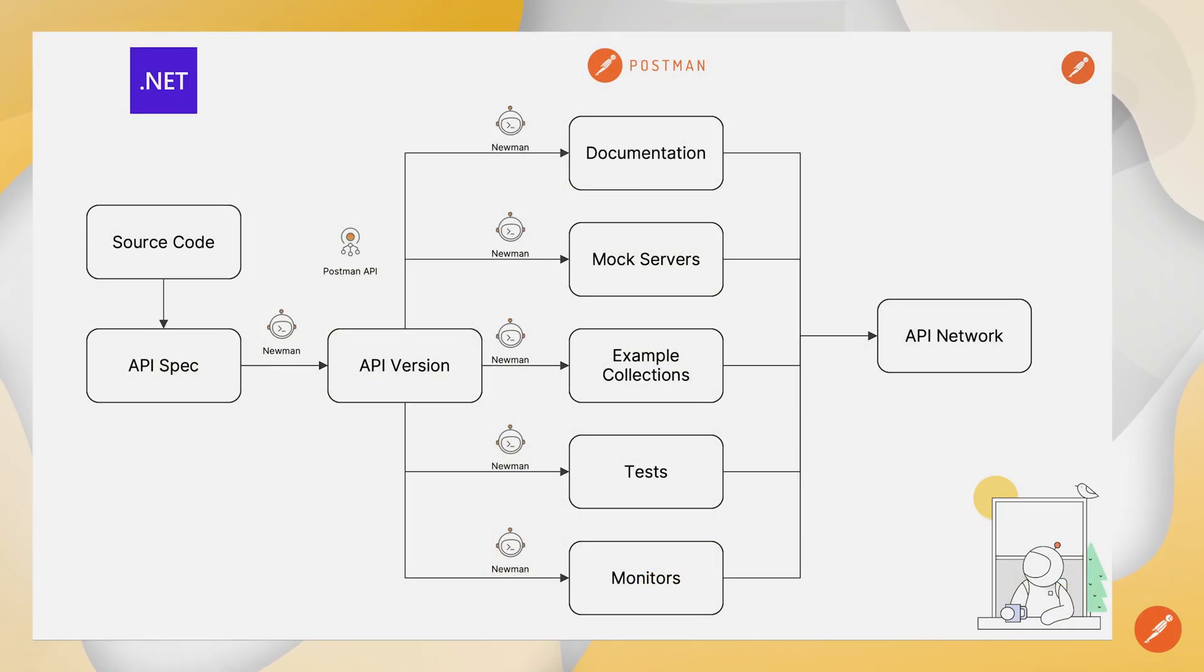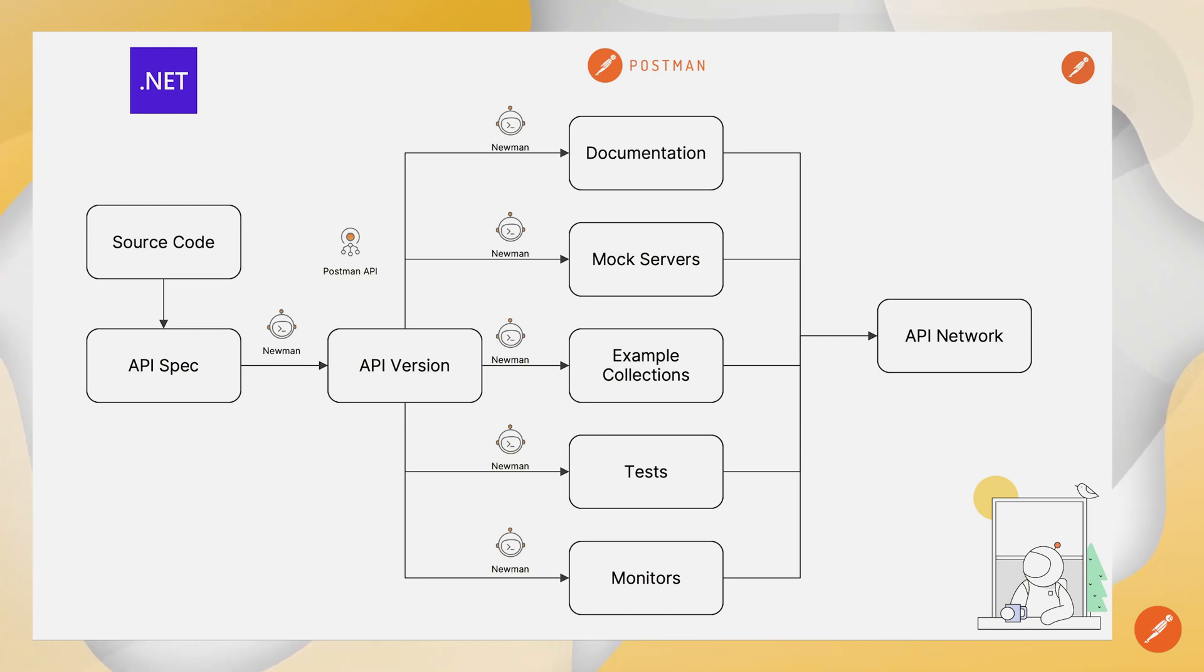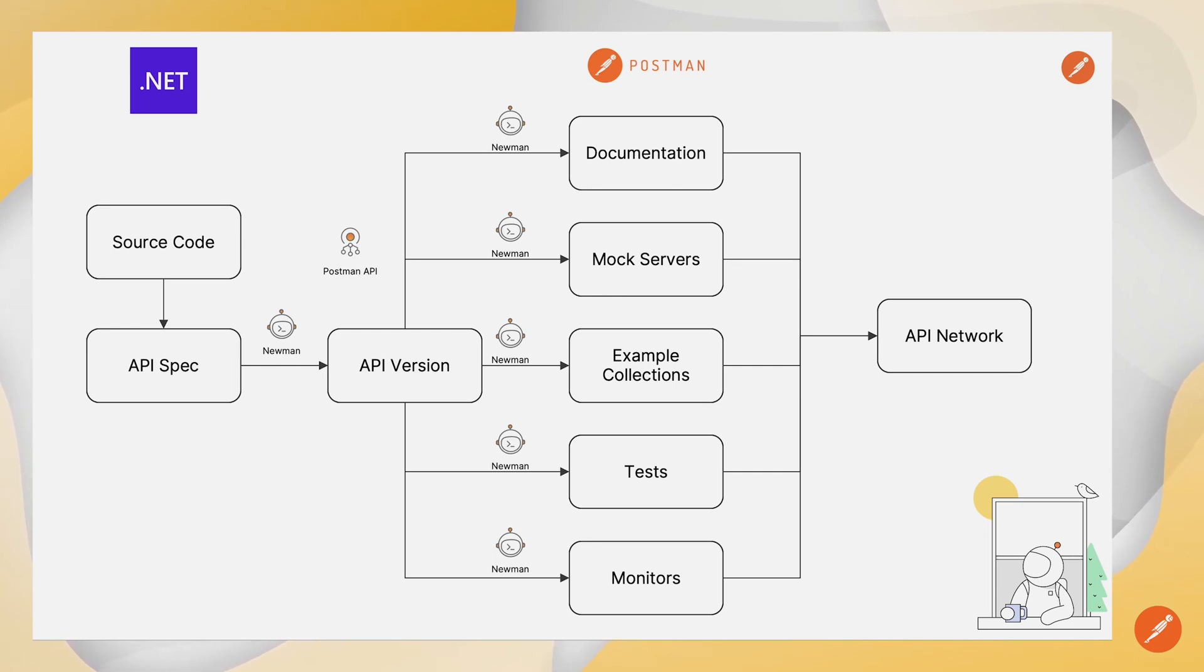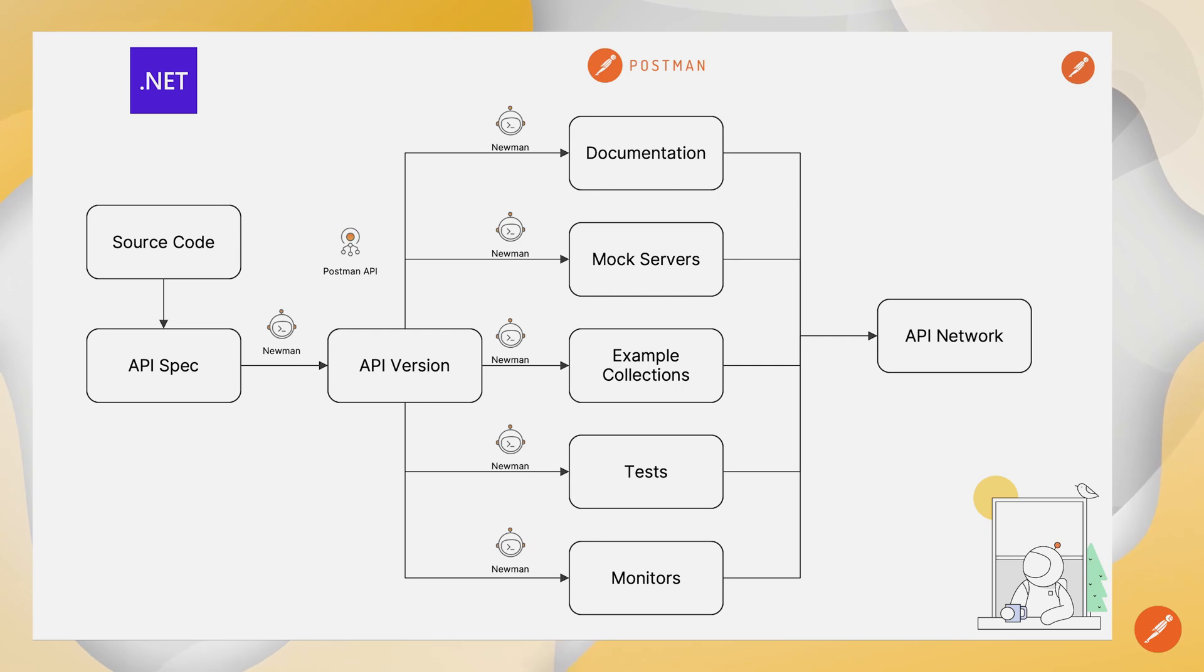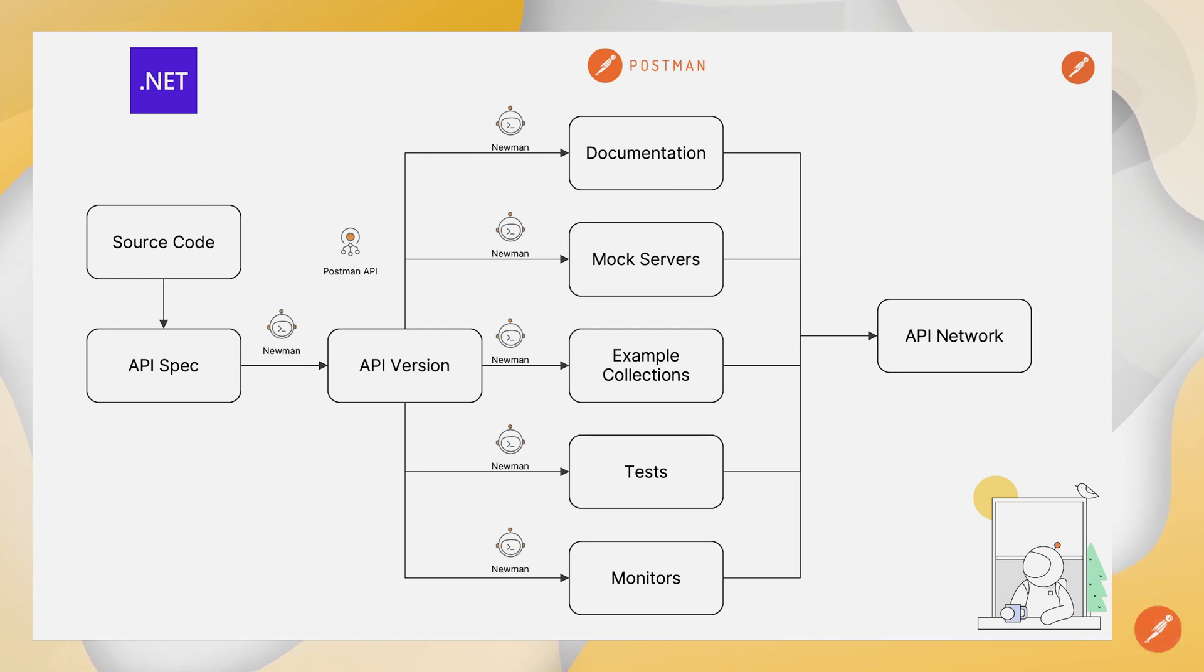So we just saw a full API lifecycle automation where we were doing an API first, code first example in Microsoft .NET, generating our OpenAPI spec from our source code and then handling things like automatically versioning that API, generating example collections, full documentation, mocks and environments. And then we can potentially feed that to the API network for discoverability.